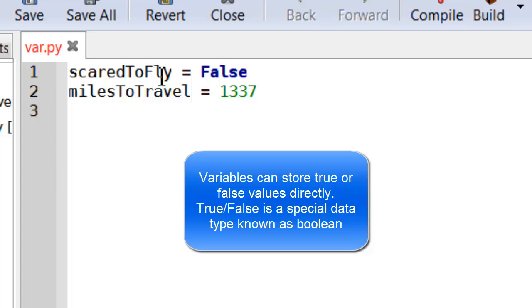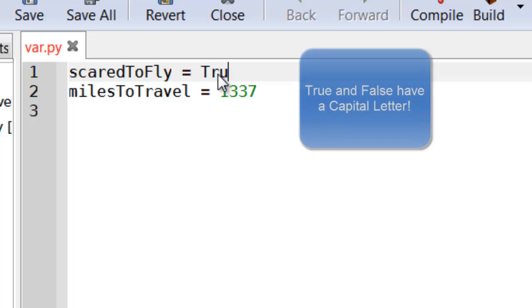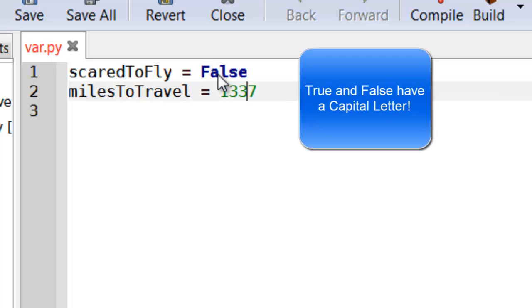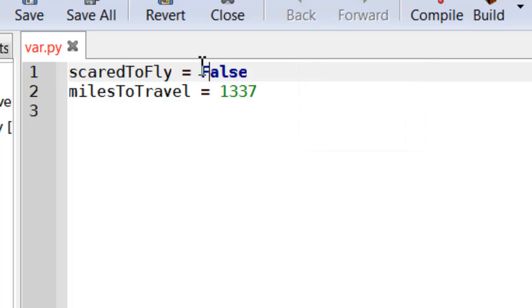So if someone is scared to fly, we can set that to be true. If they're not, we can set it to false. Notice that true and false have a capital letter. This is actually important.